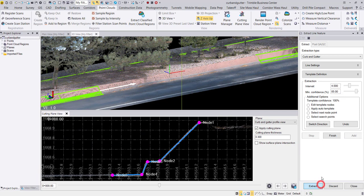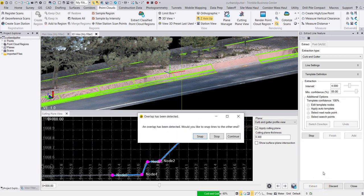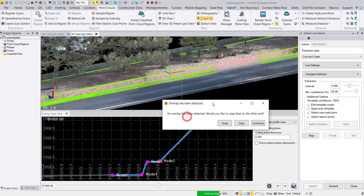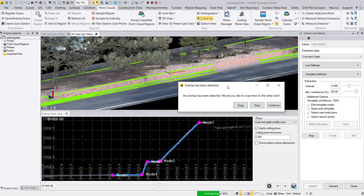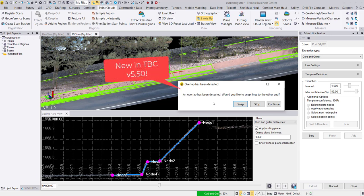Lastly, we have also added an enhancement to detect areas of overlap in the curb and gutter extraction. When an overlap is detected, a dialog box pops up asking if you would like to snap the lines together.